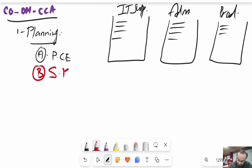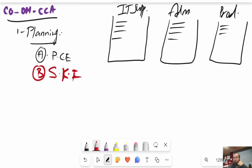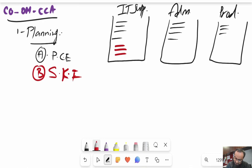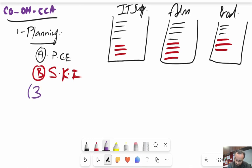The second important thing in planning is statistical key figures (SKFs). Statistical key figures are non-financial numbers used in the costing exercise — for example, number of employees, number of computers in a department, number of telephone calls, kilowatts consumed, or IT equipment in an organization. We plan these for all cost centers.